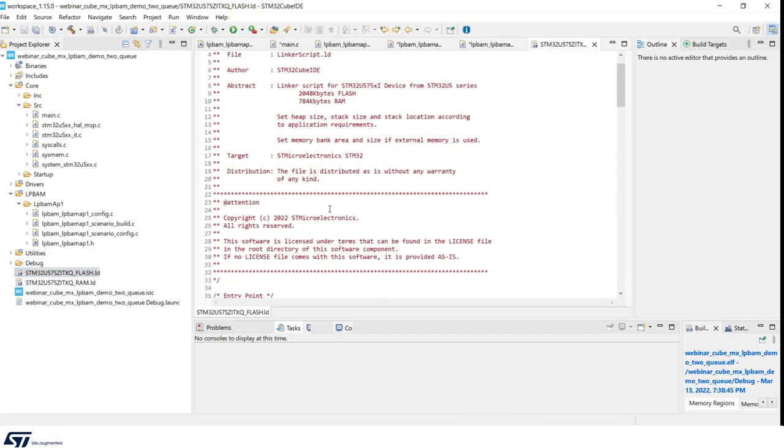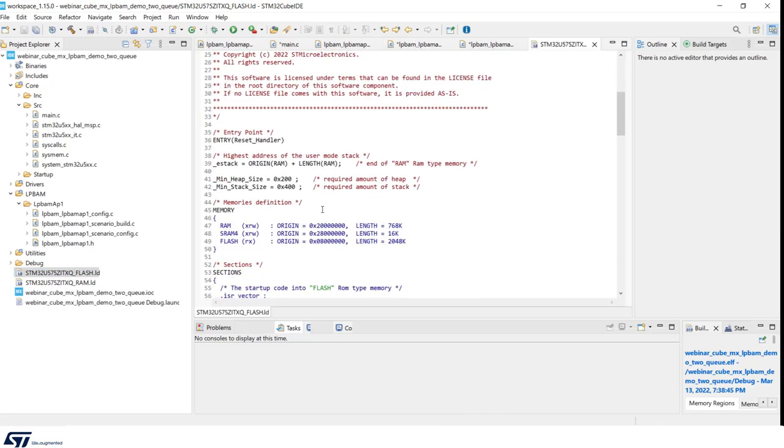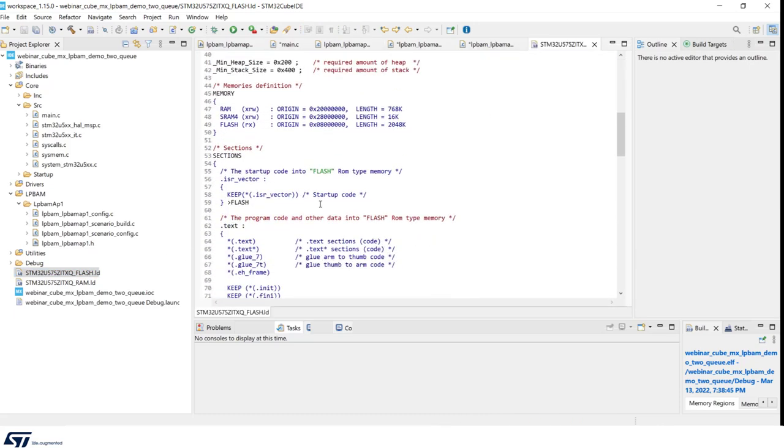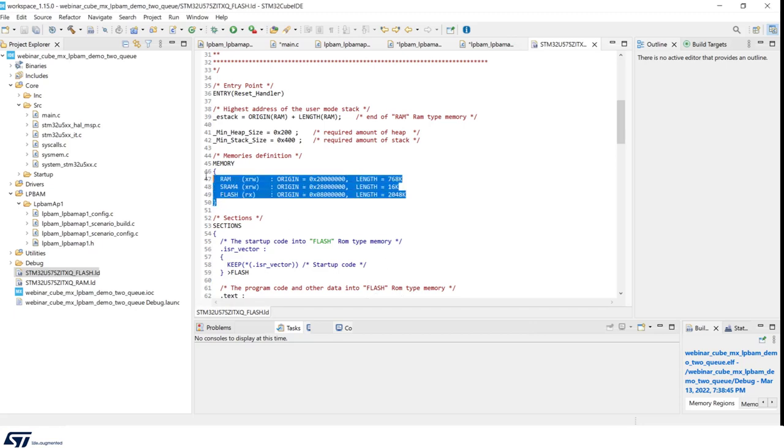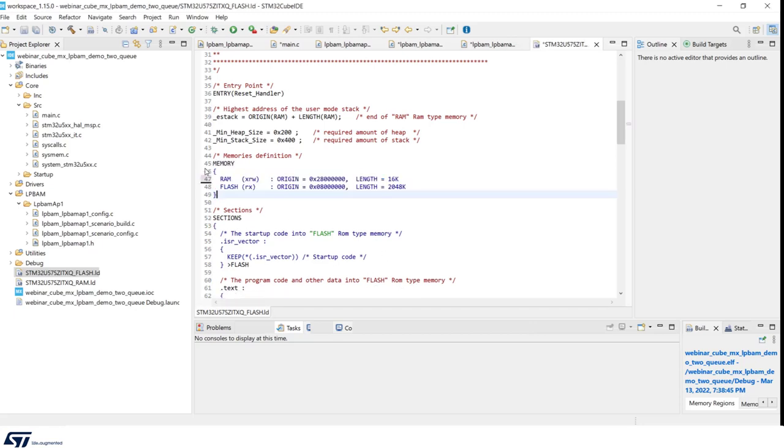As a last change, we modify the default linker file, as in our application we will only use SRAM4, which is the portion of SRAM addressable in SmartRAM domain. After that, we can build and run our project.